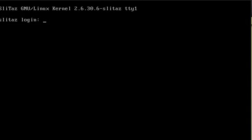I am currently booted into the text-based version of SliTaz. It's an 8 megabyte ISO and today we're going to show how to remaster and create your own custom version of SliTaz that you can install to a USB flash drive or CD.